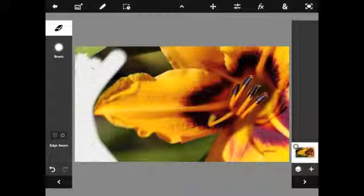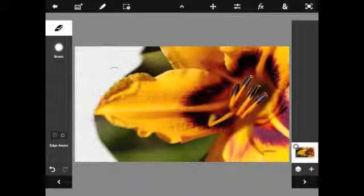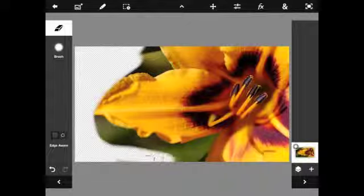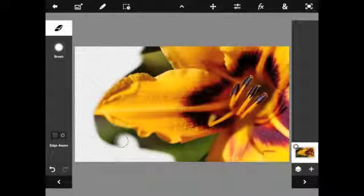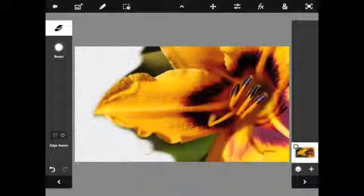This tool is ideal for removing sections of your images that are no longer required. For more information, visit our website.